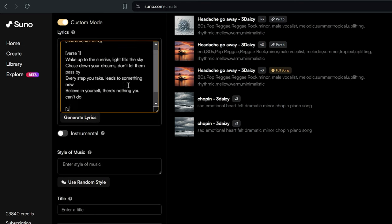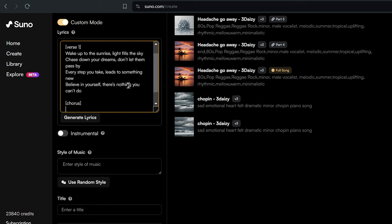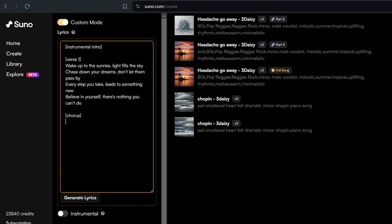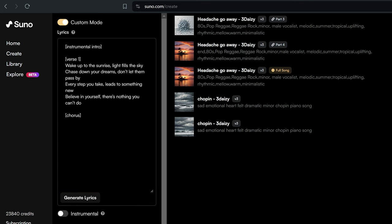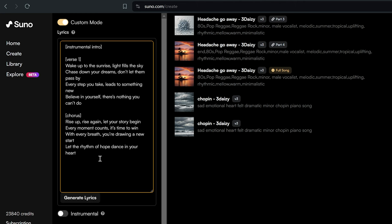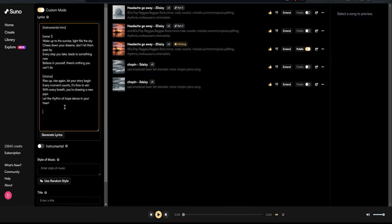When typing my lyrics into Suno, I use square brackets to define the structure elements like verse, chorus, bridge, etc. This helps the AI to understand the layout of the song. You can do much more than just elements, but I will go in depth about that in another upcoming video.